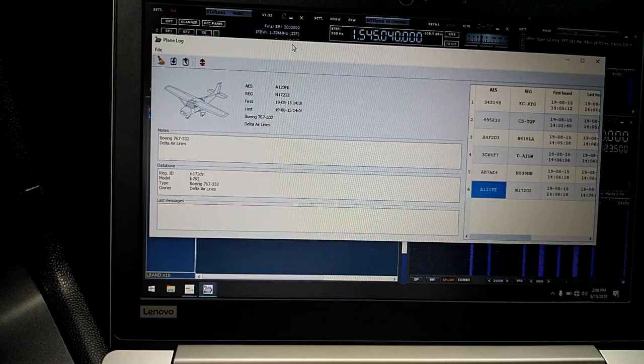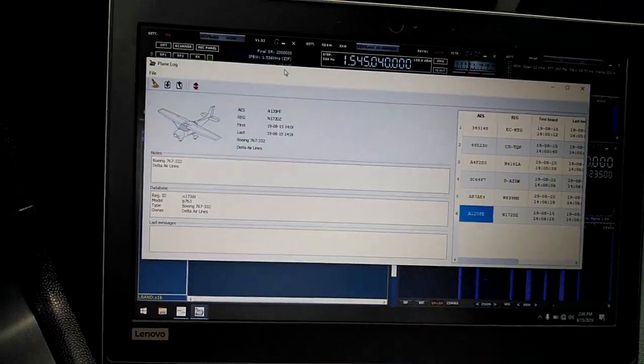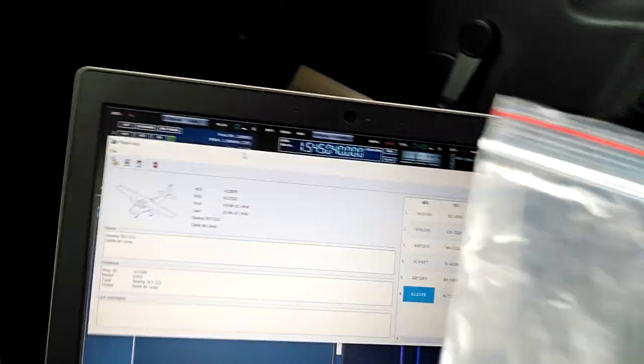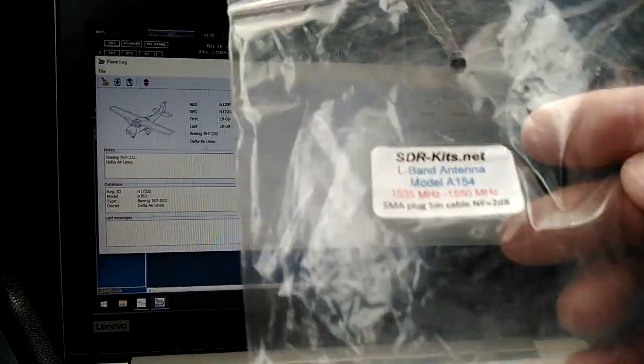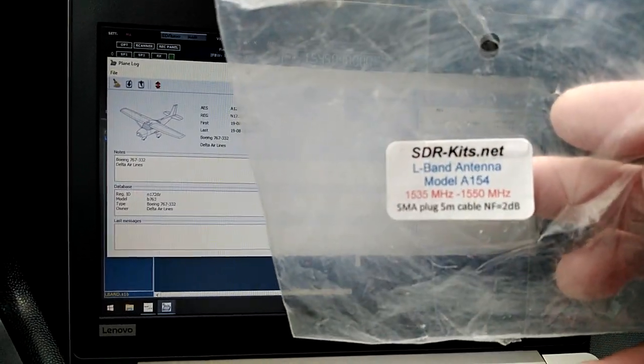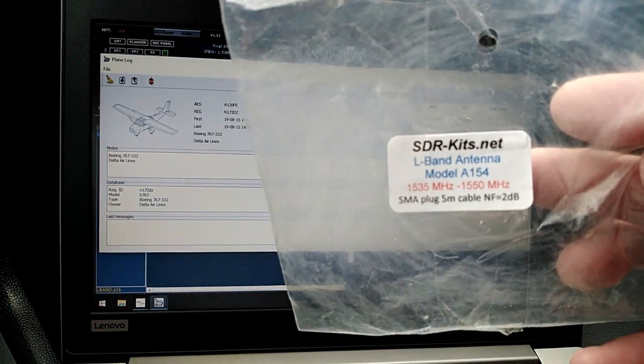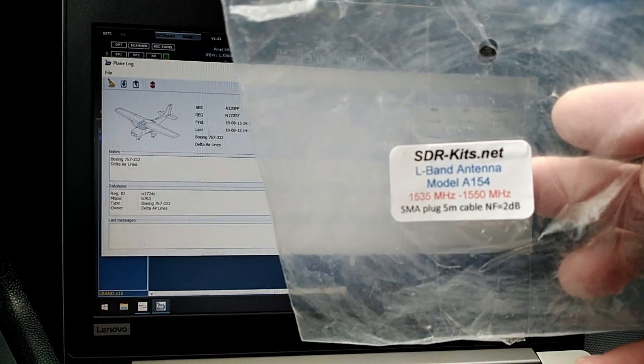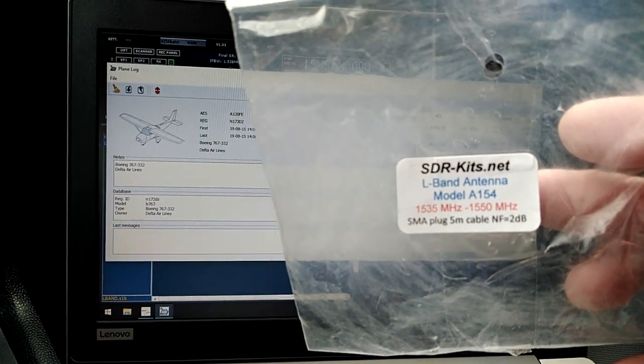Using the SDR Kits patch antenna. Like I said, I'm going to plug it again because this antenna is phenomenal. Model A154 from sdrkits.net.